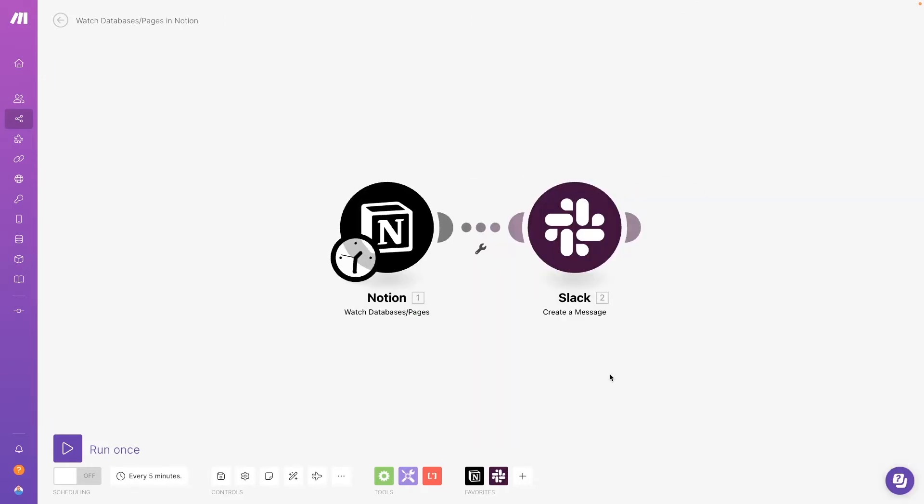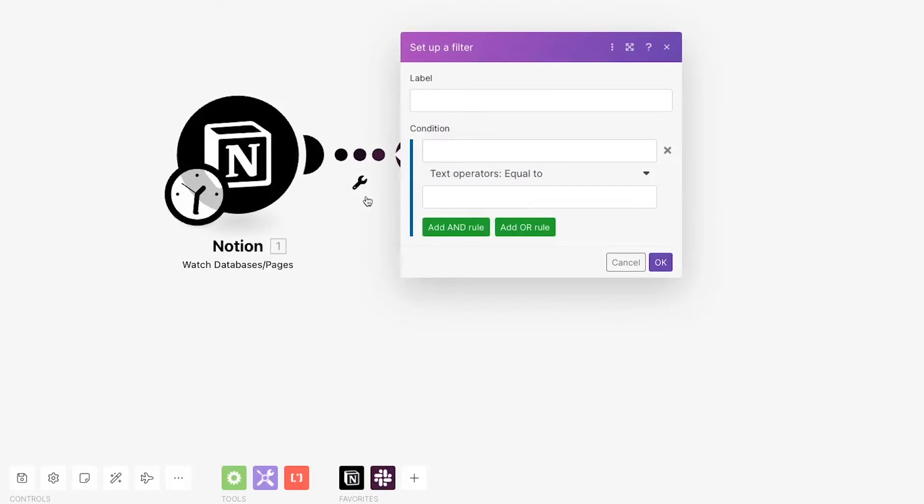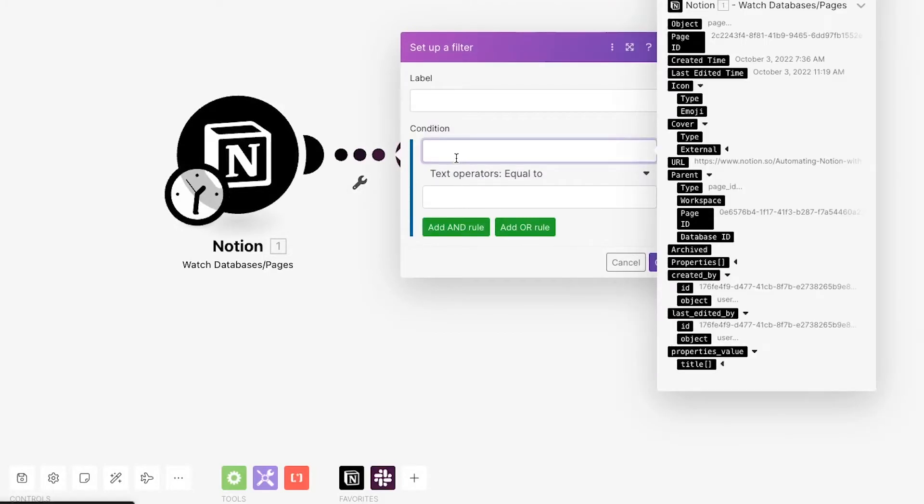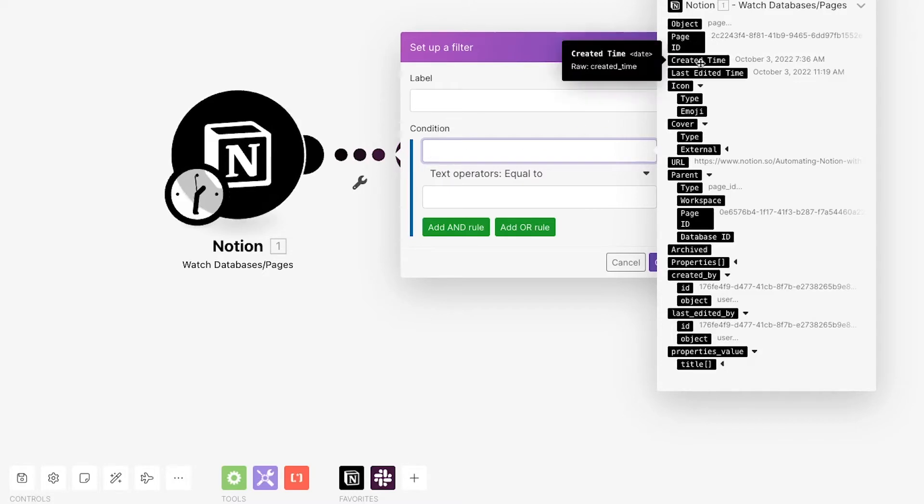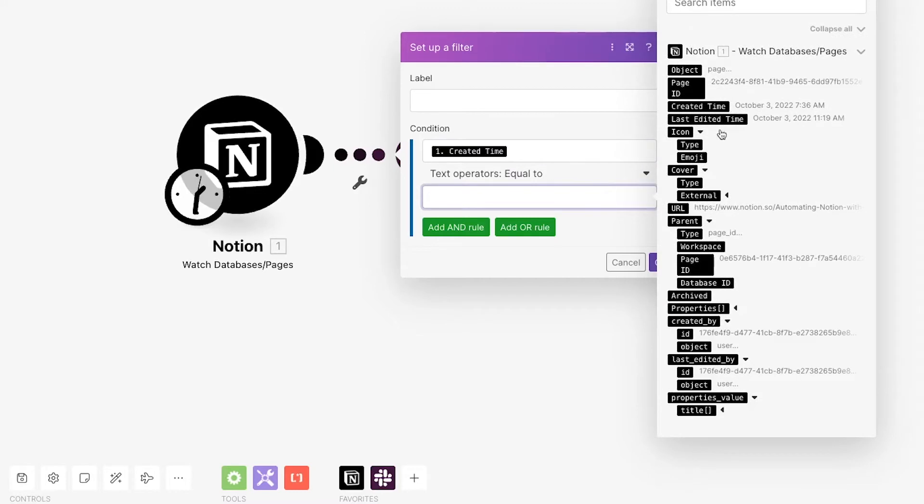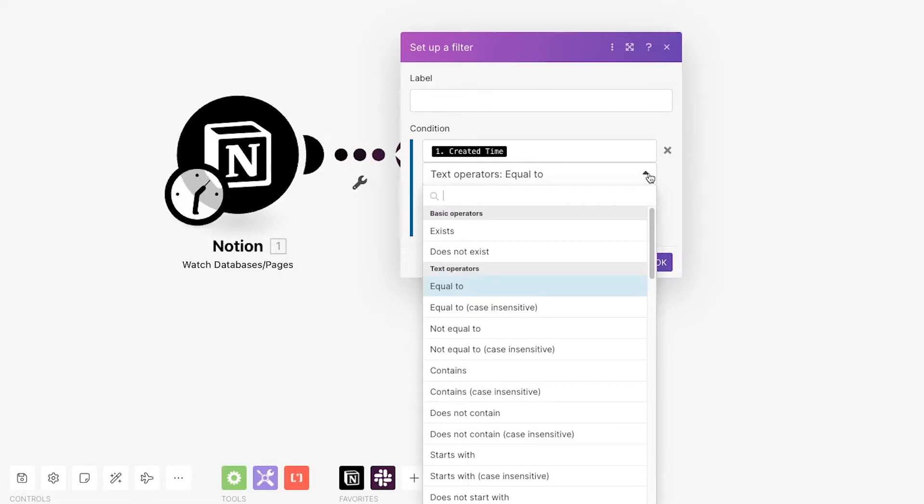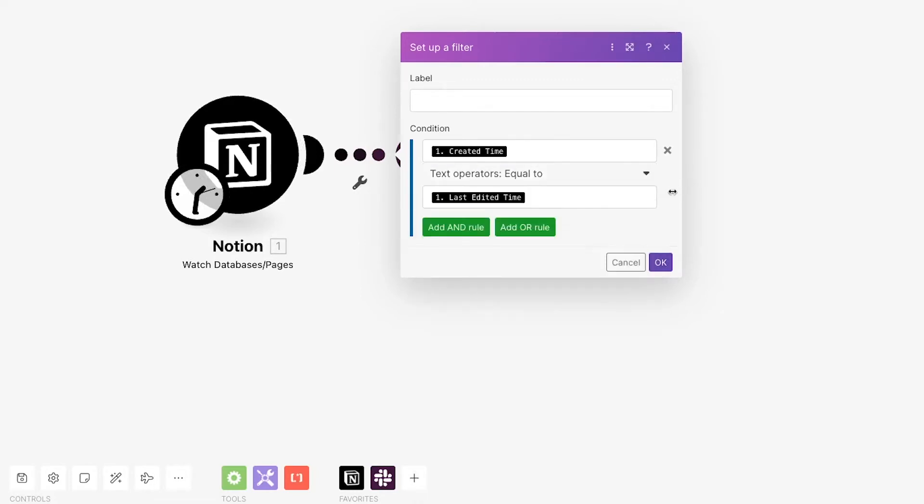If you'd like to narrow the scope of this trigger, add a filter right after the trigger. If you only want to complete this scenario for new pages, not updated pages, you can just add a condition that the created time must equal the last edited time. Conversely, you can just swap that to not equal to if you want the automation to run for updated pages only.